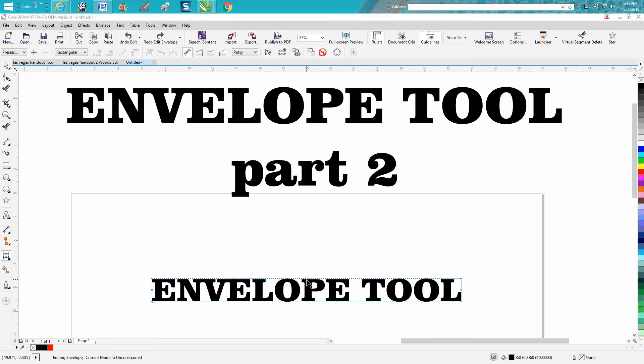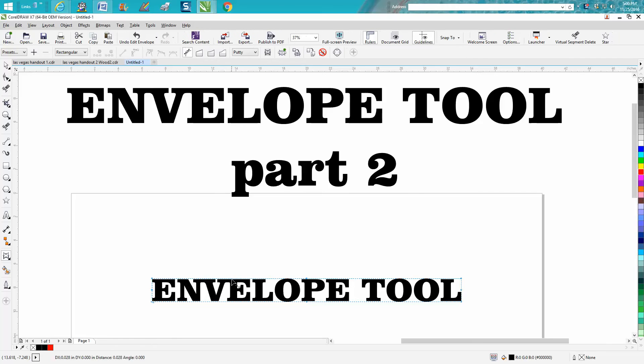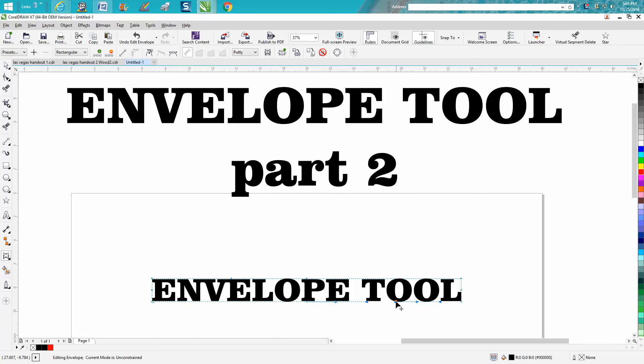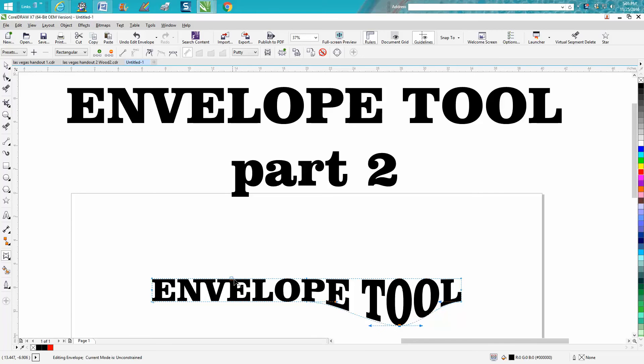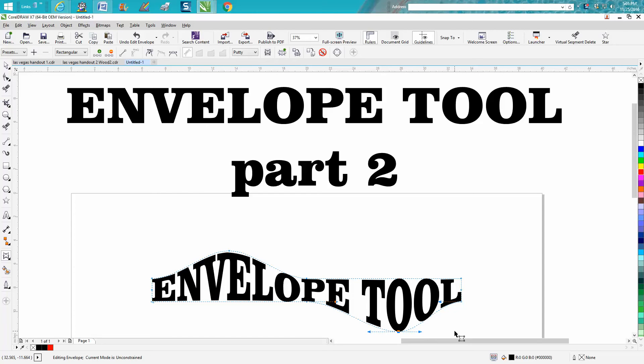There's a lot of things you can do with it. One thing is it acts just like the shape tool. I can go right over here and double-click on the line, and I added a node. Then I could go over here and add a node, then just pull that down, pull this one up, pull that one down, and you've got a completely different envelope.